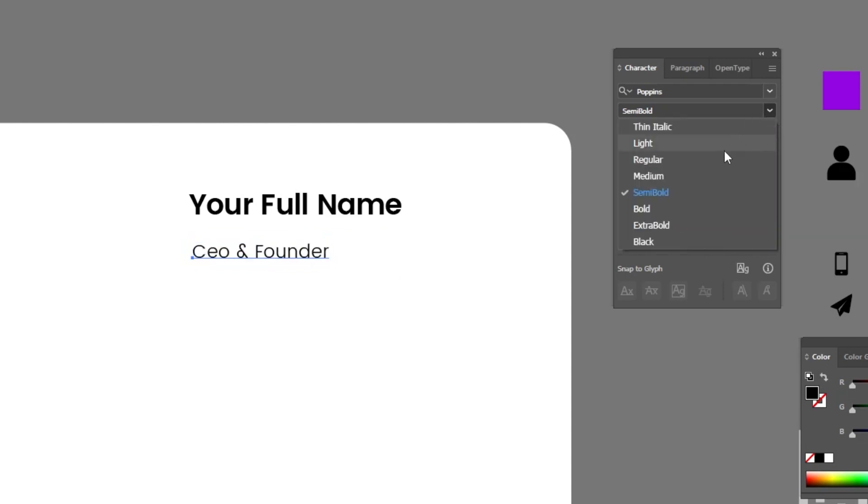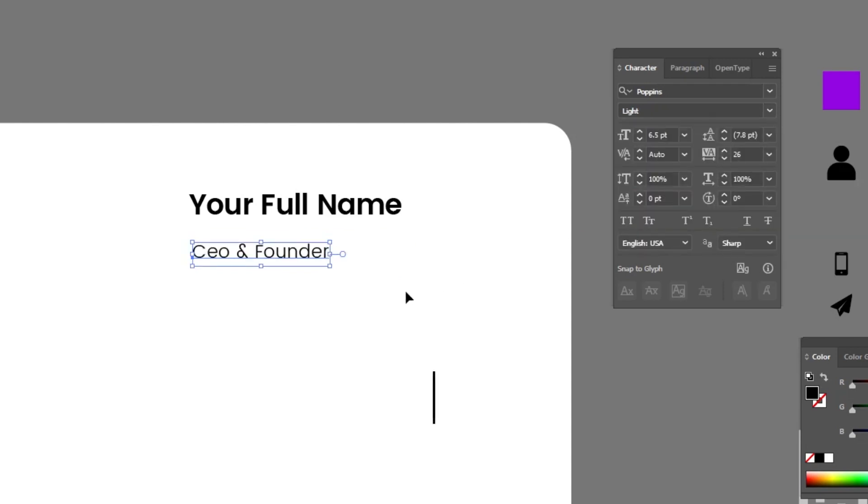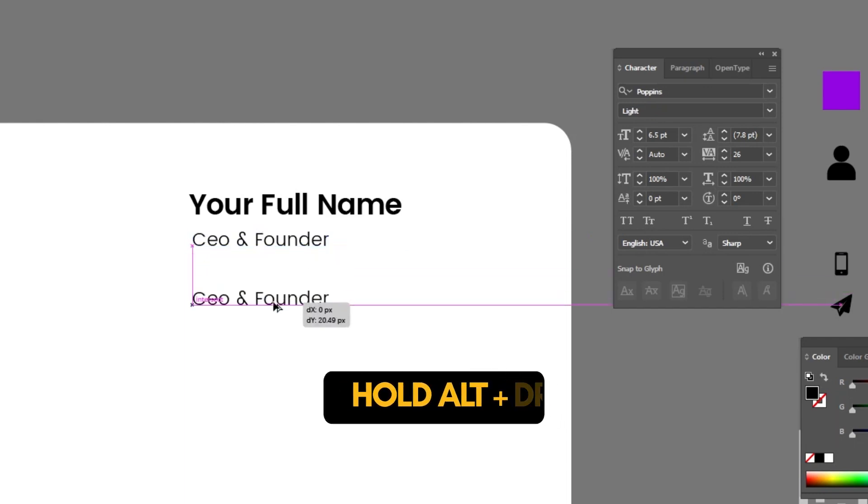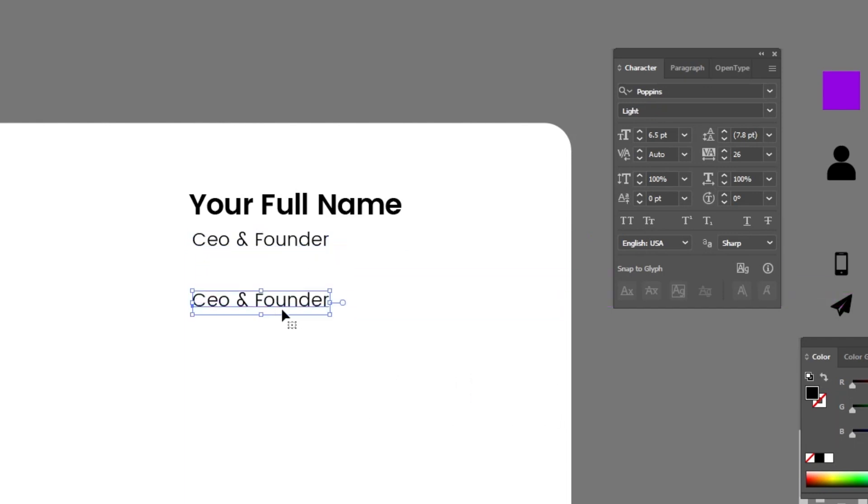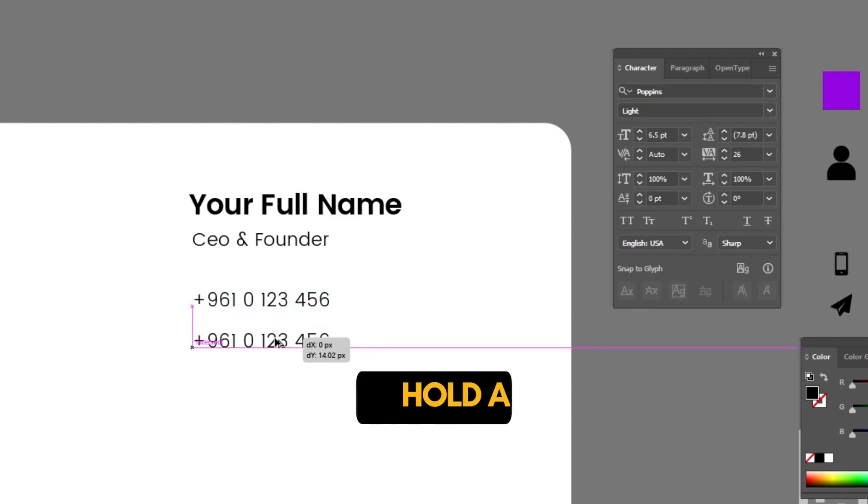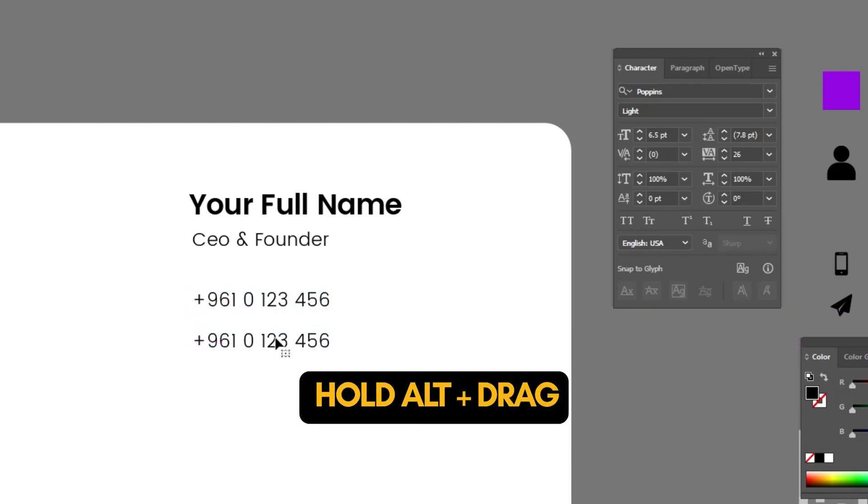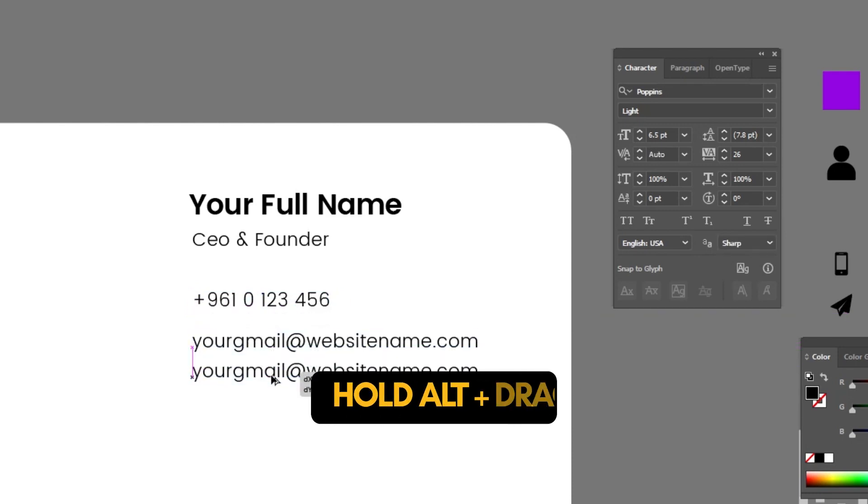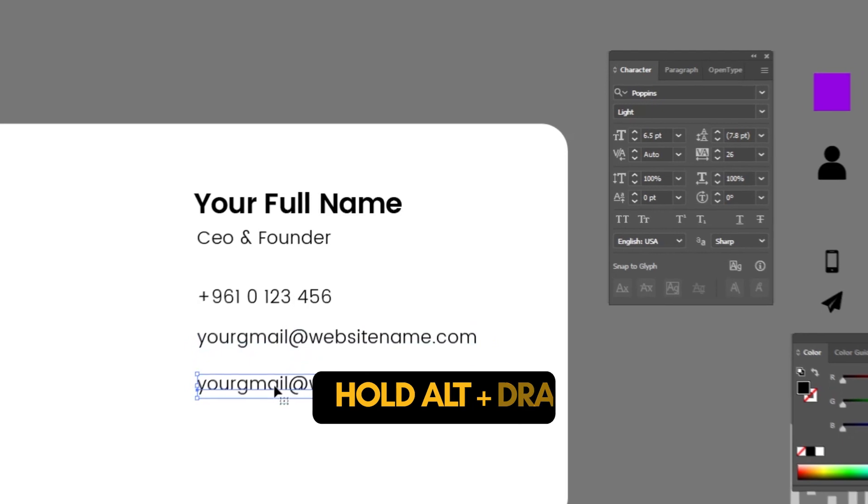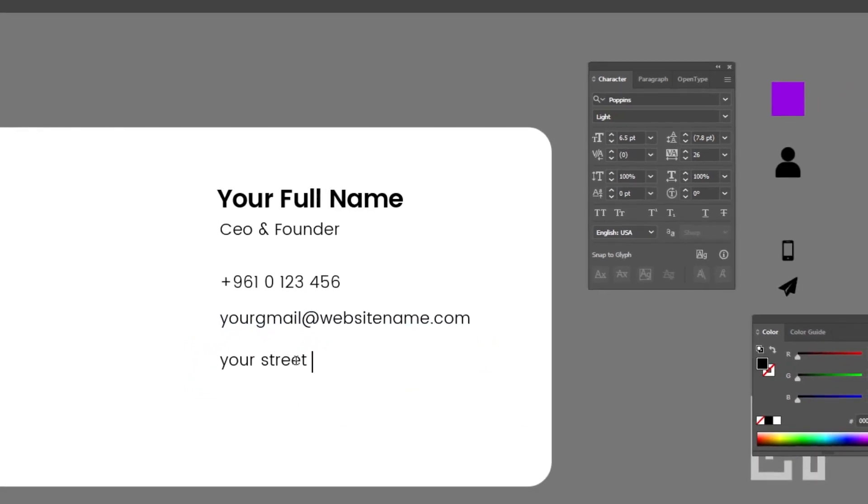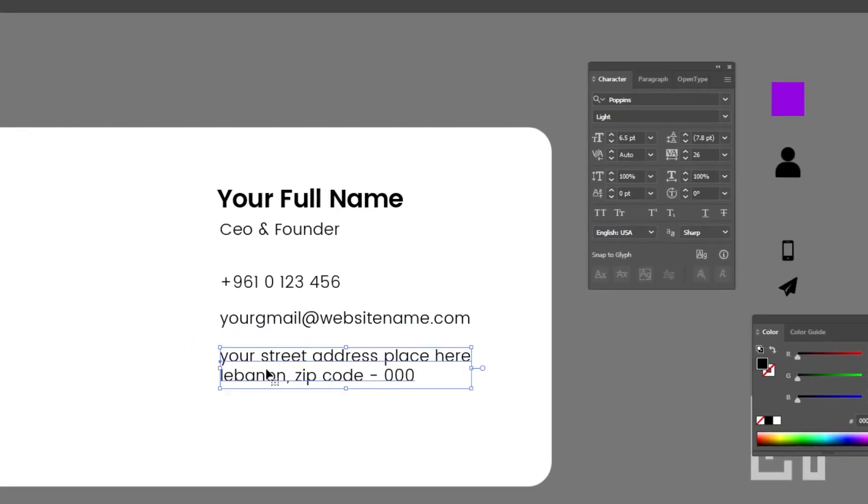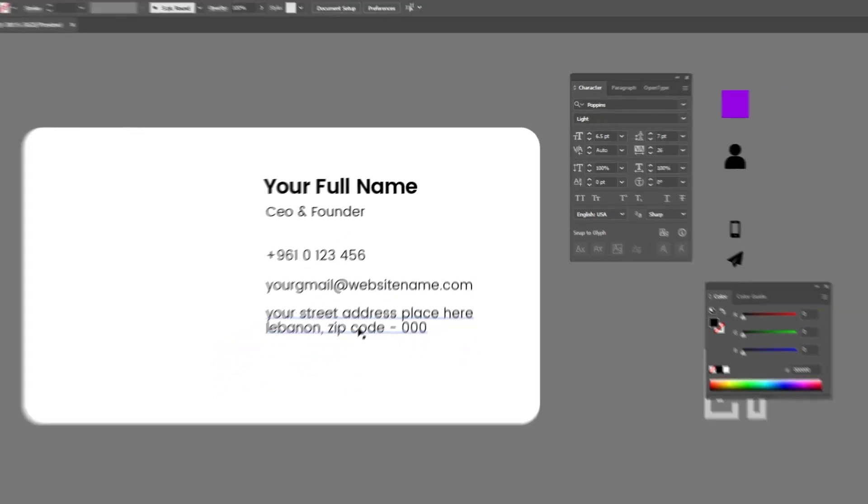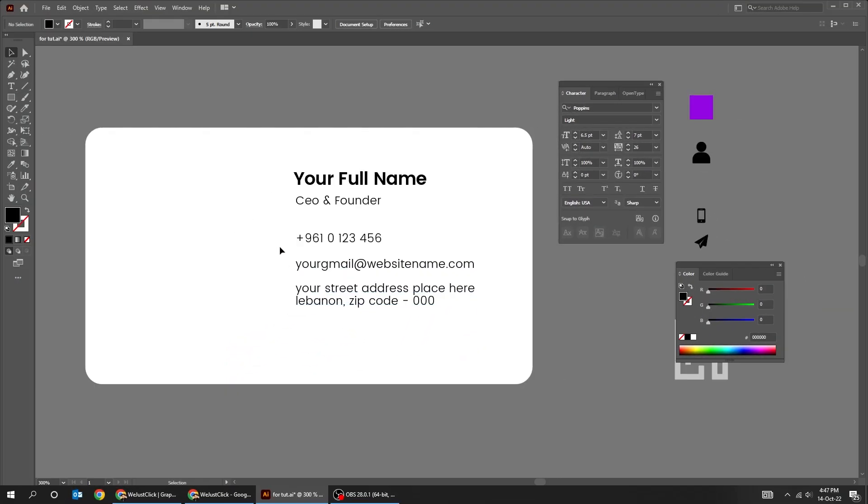Let's choose Poppins Lite. Hold Alt and drag down to make copies for each line of contact information. Select all and let's align them properly.